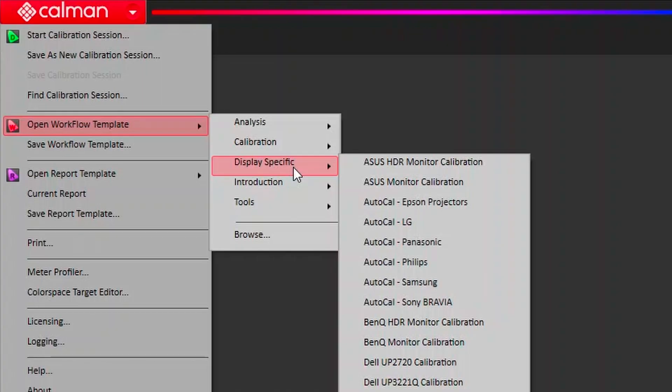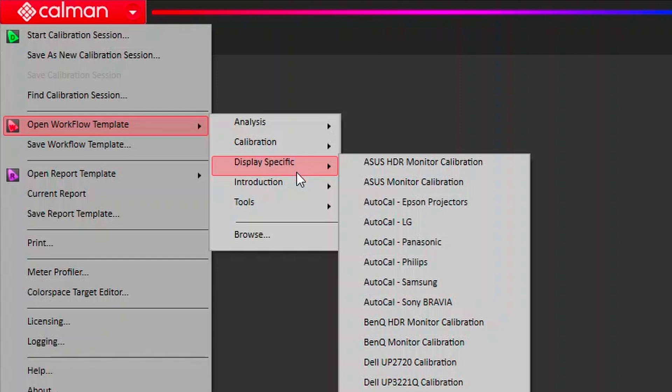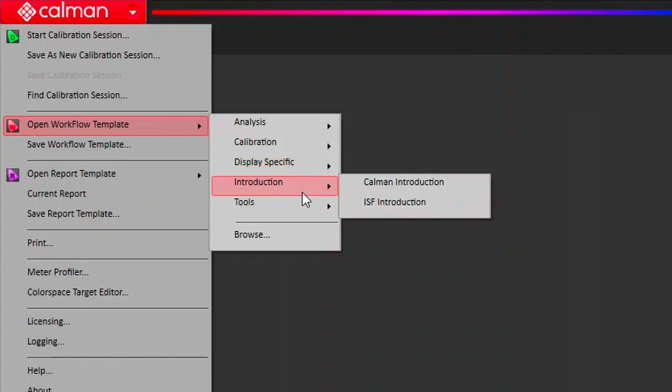We have an introduction workflow, and then we have in our toolkit, meter profiling. We'll talk about meter profiling in other videos, what the benefits are there, but that's where our meter profiling workflow is. It can help guide you through that process.